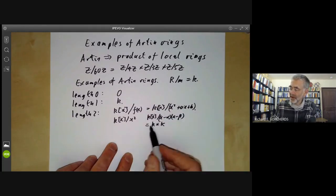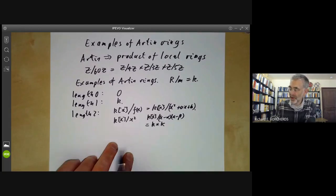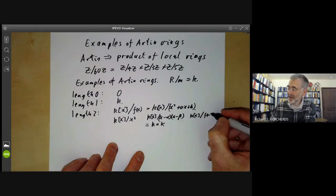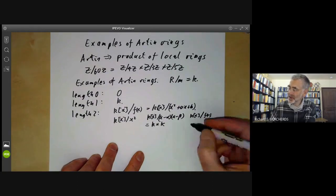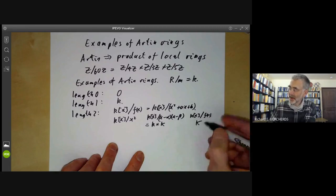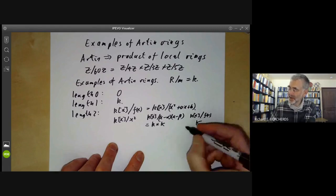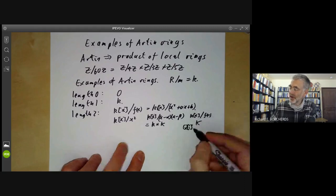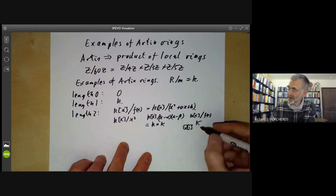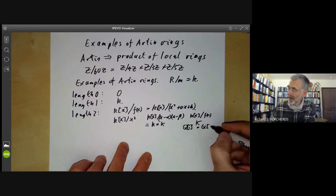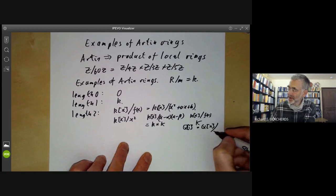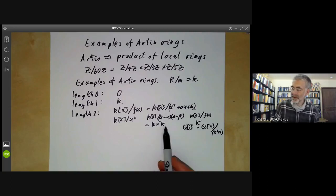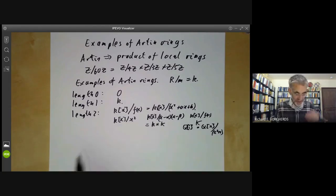So here we have an Artinian ring that's the product of two Artinian local rings. Finally, we might have K[x]/(f(x)) where f(x) is an irreducible polynomial, which will just be a bigger field containing K. A fairly typical example is the field Q(i), the Gaussian numbers, which is just Q[x] modulo the ideal (x² + 1). So a length-two ring can be a field, a product of two fields, or a non-reduced ring.